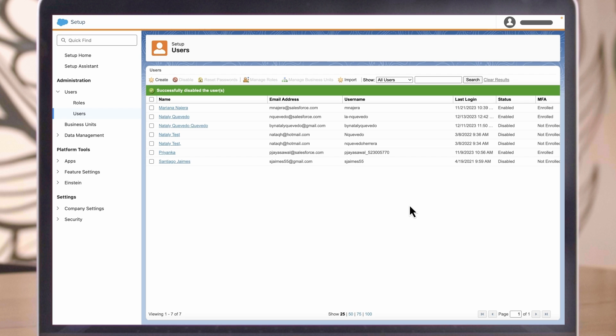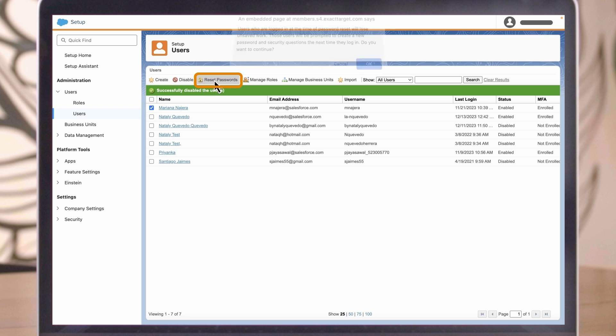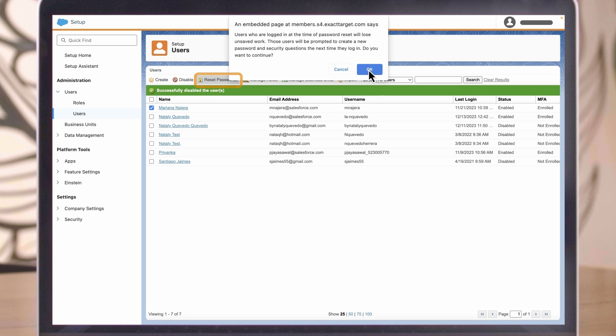Admins are often asked to modify and reset user passwords. You can reset the passwords and security questions for multiple Marketing Cloud users at the same time. Simply check the boxes next to their name, click Reset Passwords, click OK.